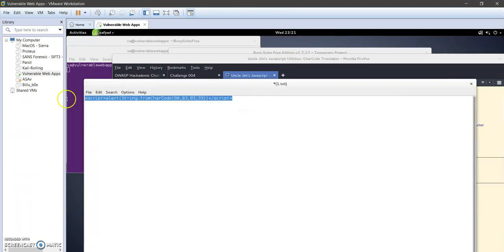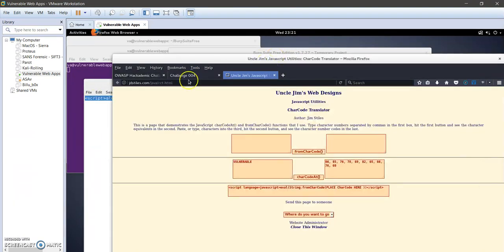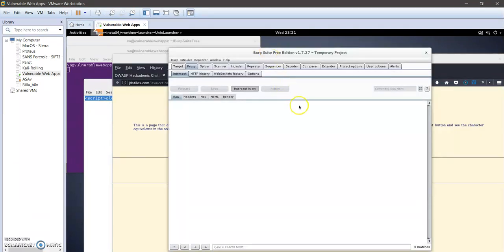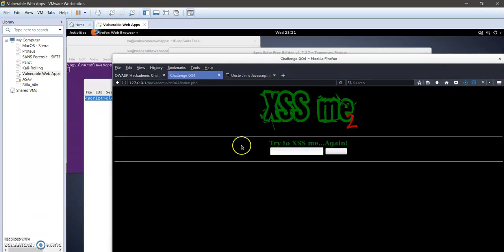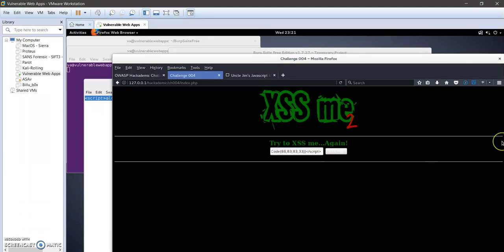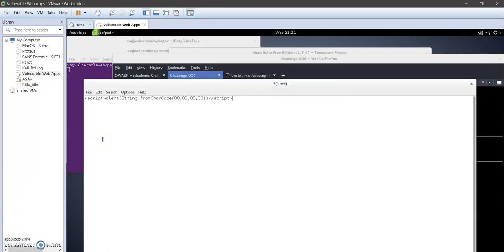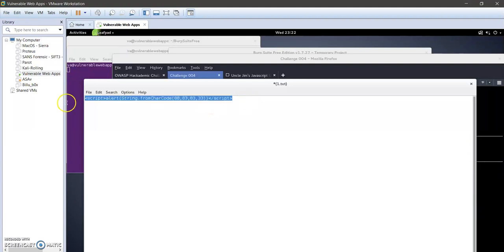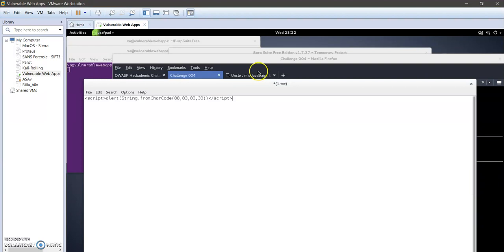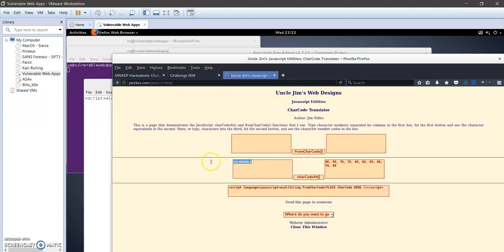I'm gonna turn the interceptor to off. So here if I click on XSS me, let me read it again. Apparently nothing wrong here.